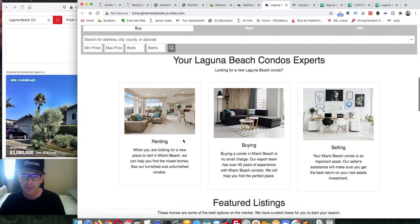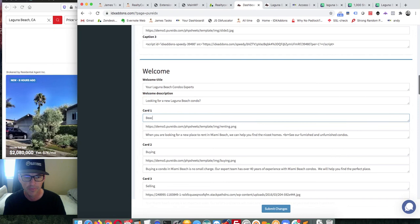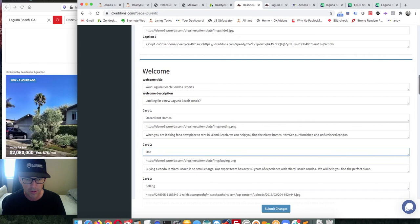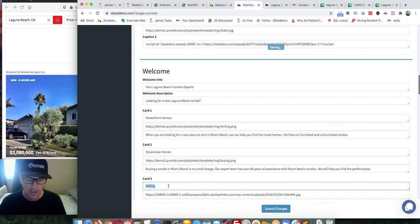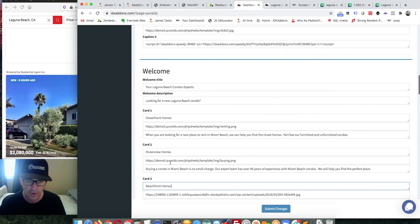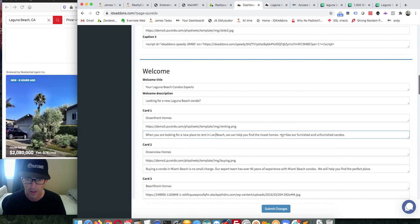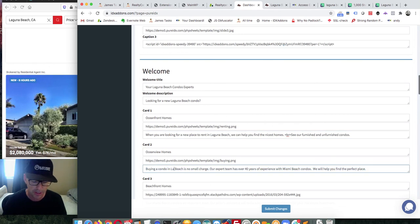Instead of the site being set up with 'Renting, Buying, and Selling' sections, maybe we'll rename these. We'll call this one 'Oceanfront Homes', this one 'Oceanview Homes', and this one 'Beachfront Homes' — which is probably pretty similar to the first one, but we're just trying to move a bit faster. I can change this text to be anything I want.